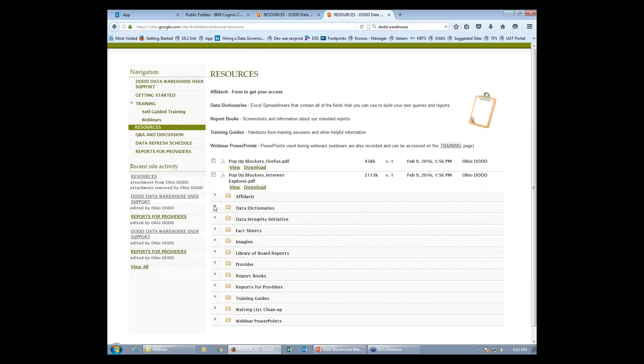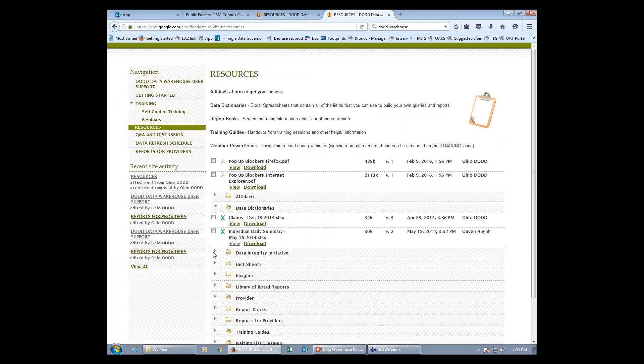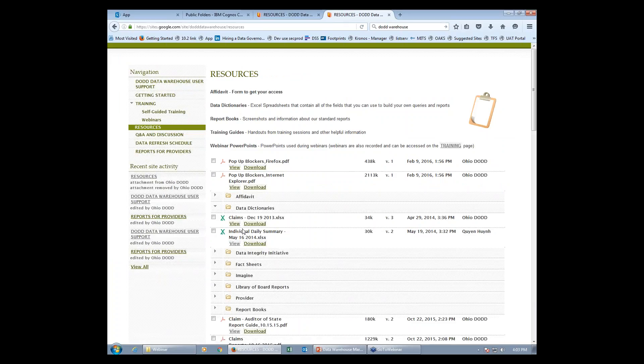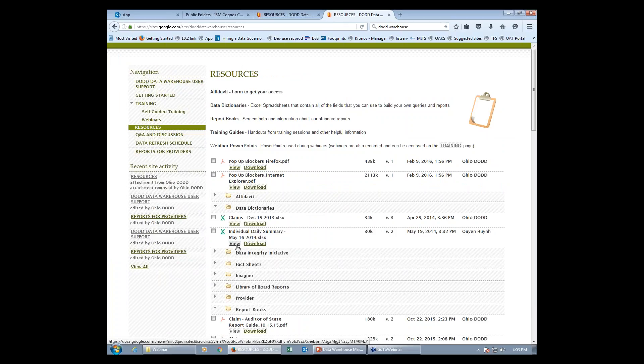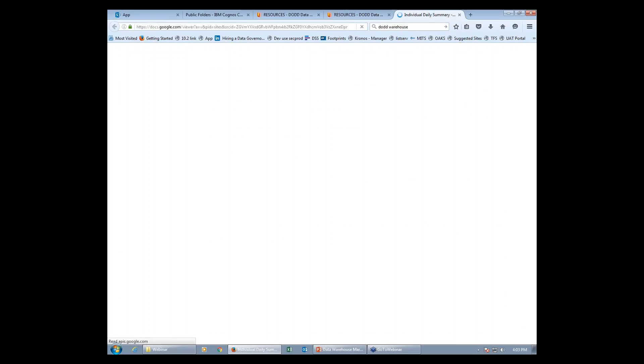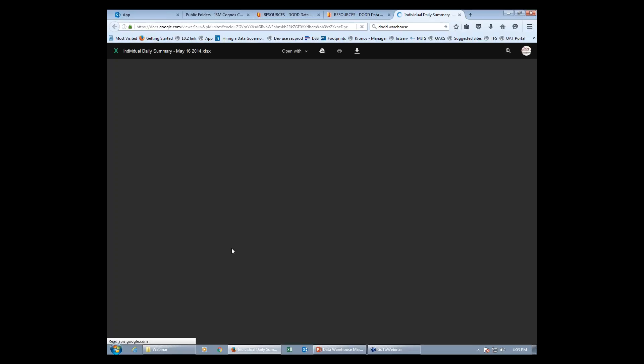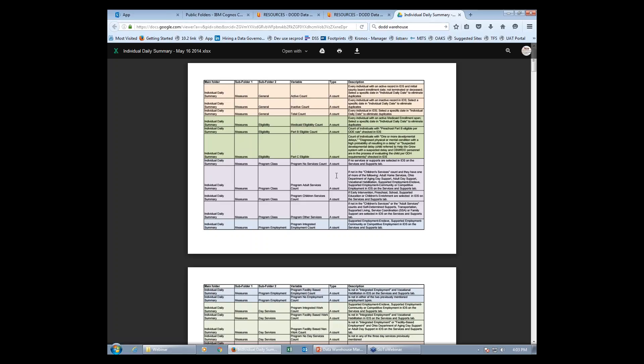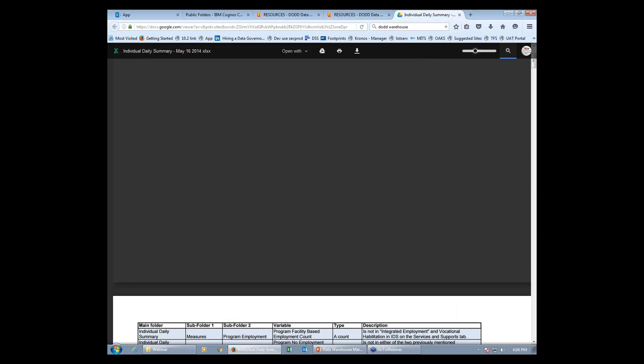So the data dictionaries and the report books are big folders with many subfolders. The data dictionary itself contains a PDF file explaining every single report available in the data warehouse. It shows its subfolders and its description. This is very useful when you don't exactly know what you need. You can read through this and pick out which report you need.